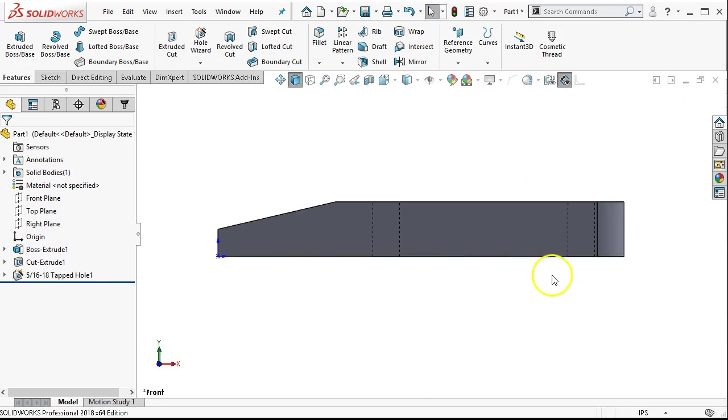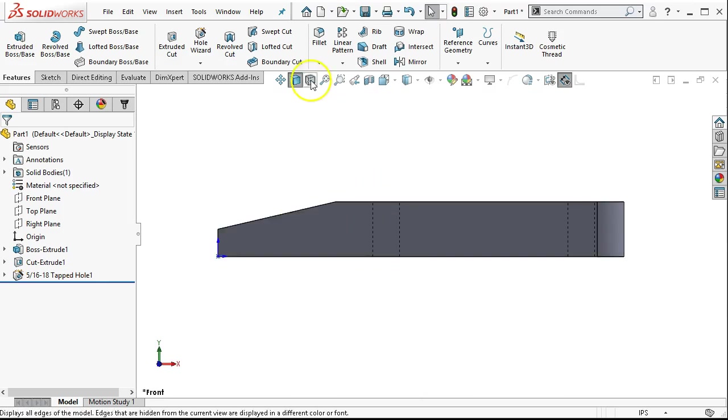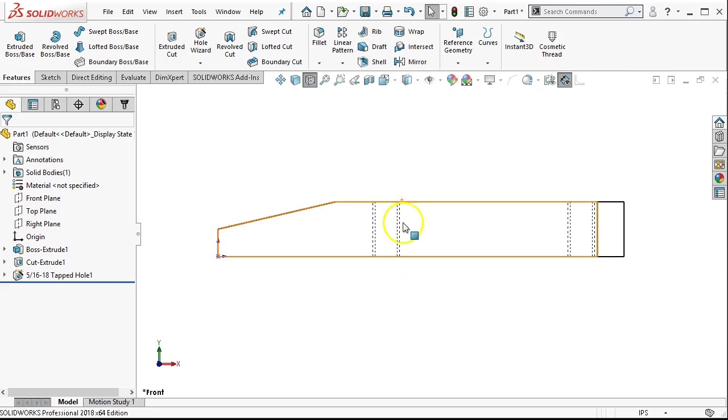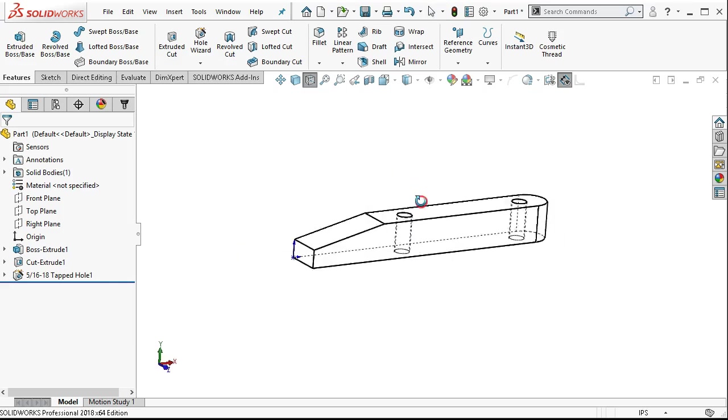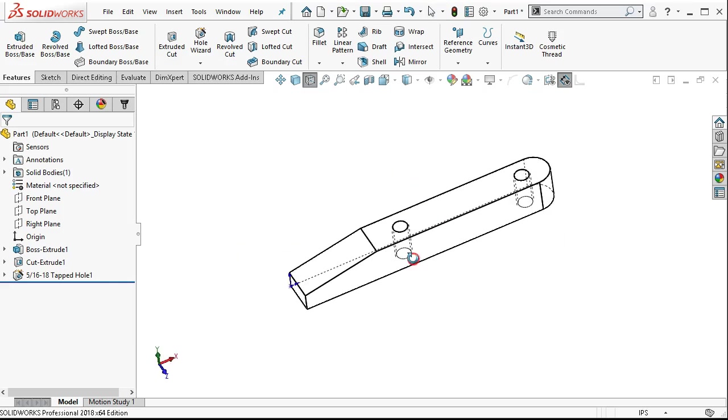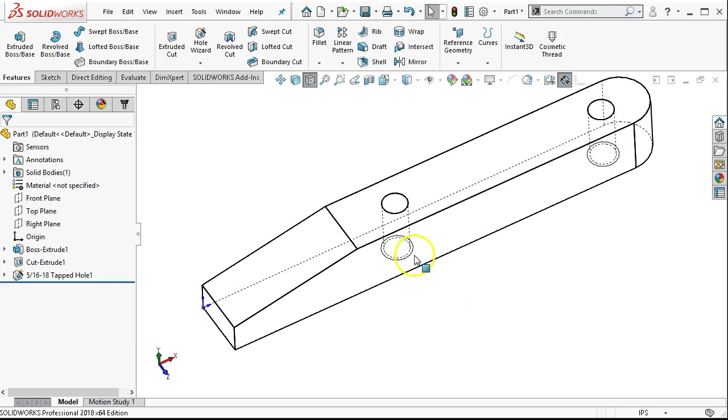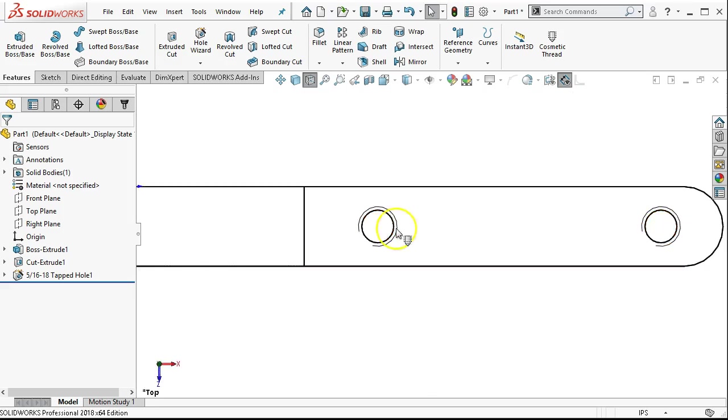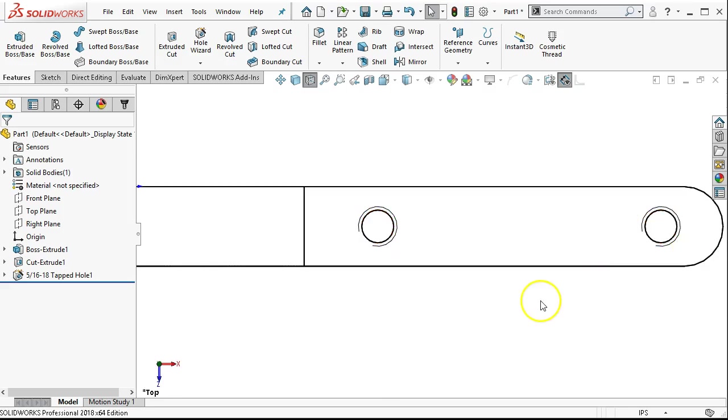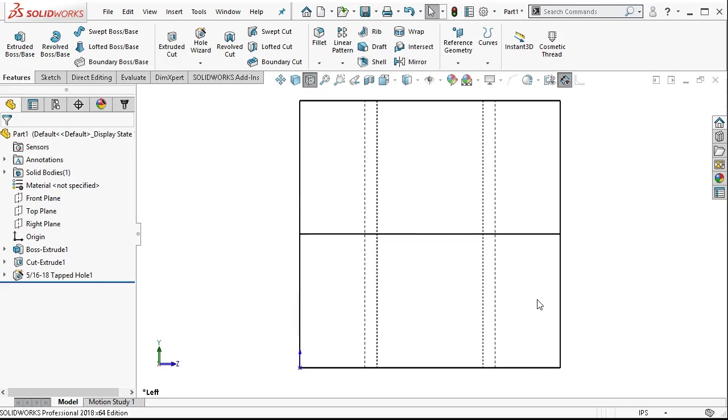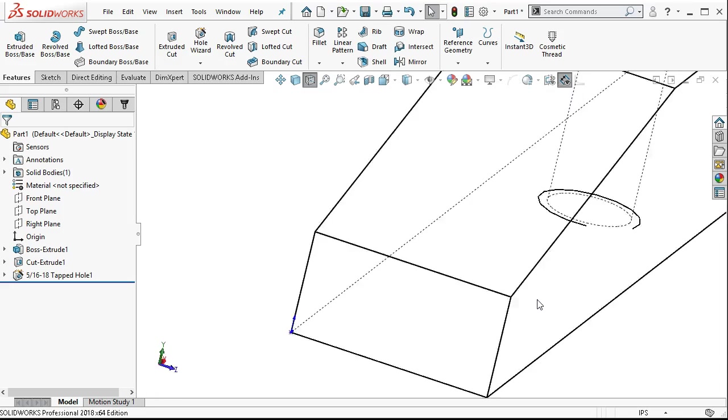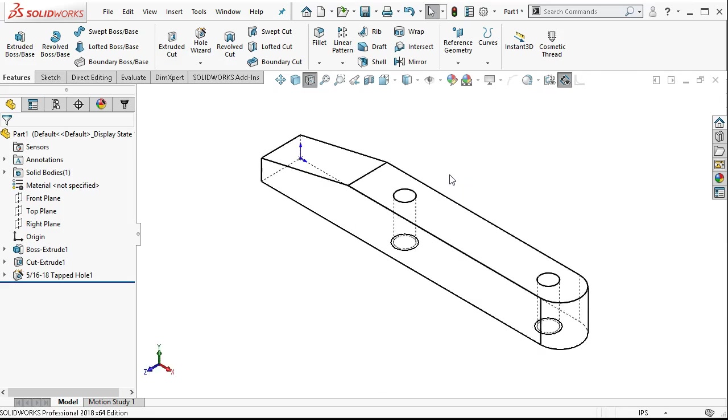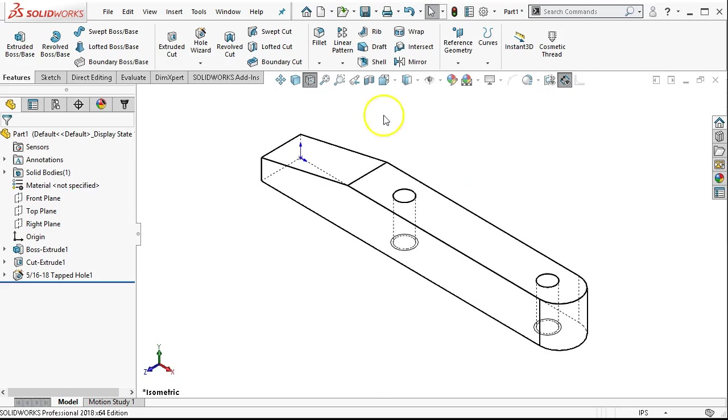What the cosmetic thread did for us is it's showing the simplified thread form. If we switch over to hidden lines visible or in wireframe, we're going to see the minor diameter and then the simplified thread form for the major diameter. At an isometric or thereabouts, we'll just see the major diameter. It's when you're in the side, either the left plane or the front plane that you'll see those simplified thread forms.